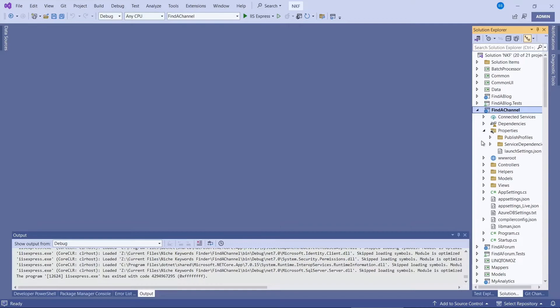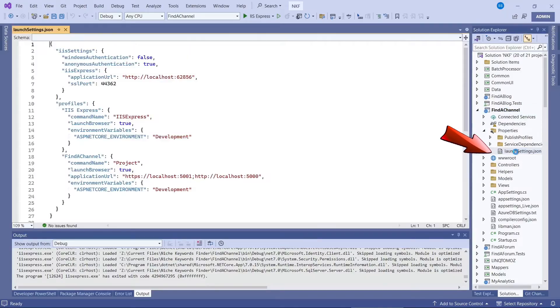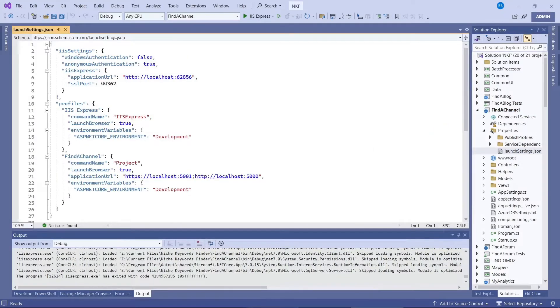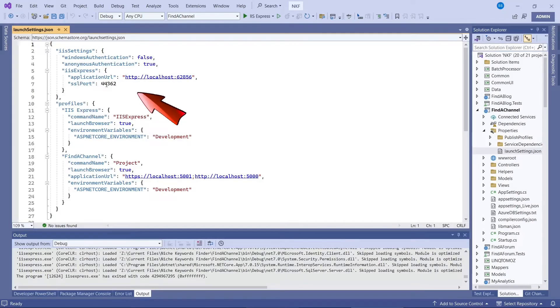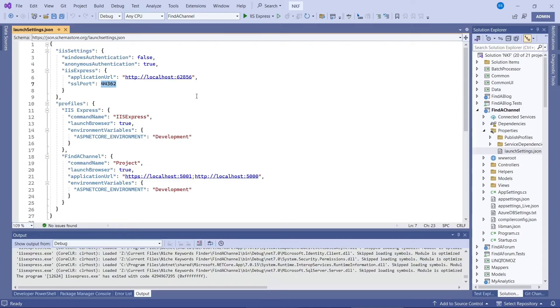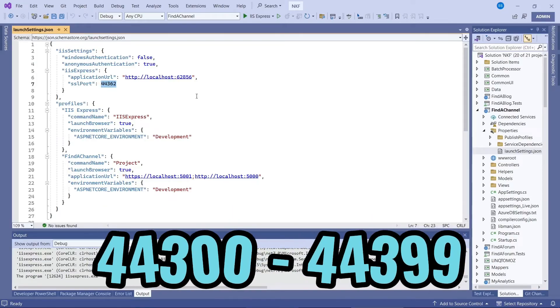Fix 4 on a .NET Core web application is to go into properties and then launch settings.json. Look for IIS settings and change the SSL port from whatever it is to another number. I recommend that you use a port number between 44300 and 44399.